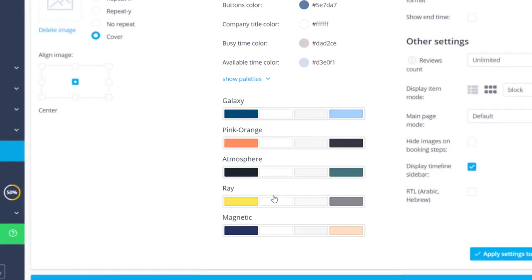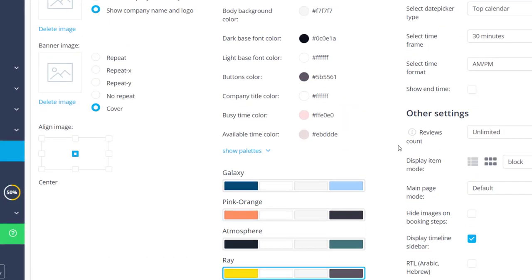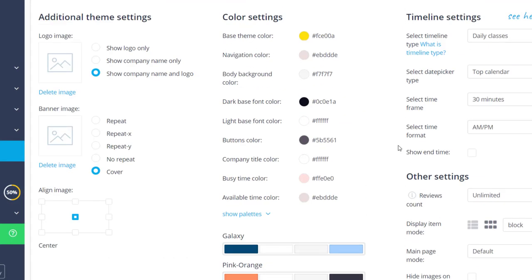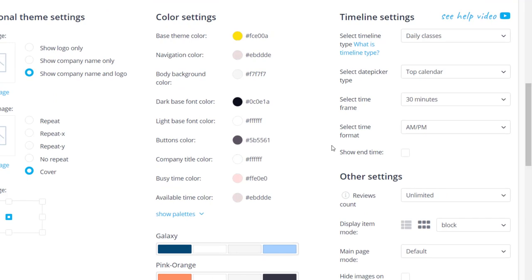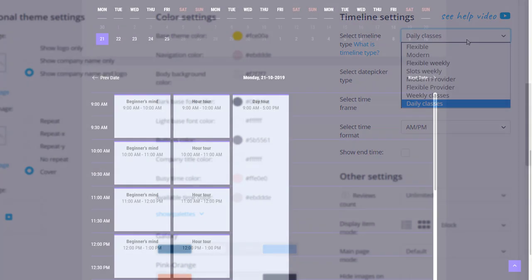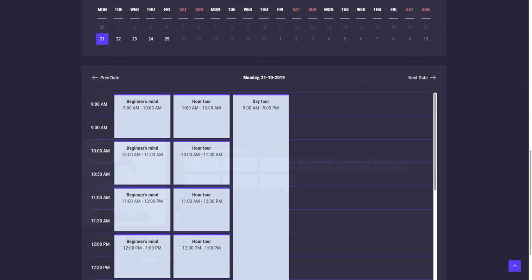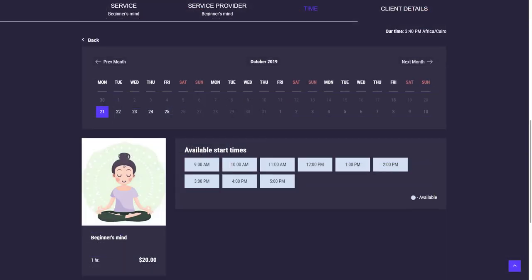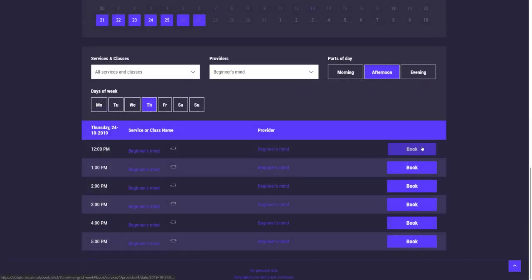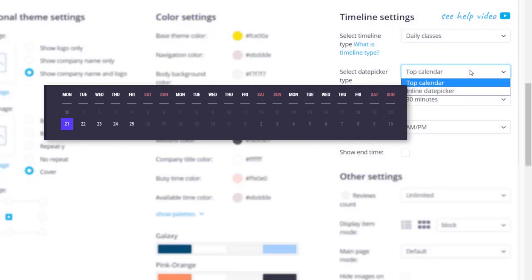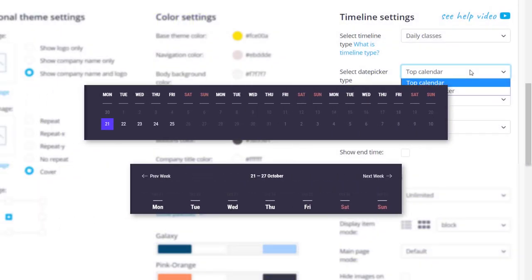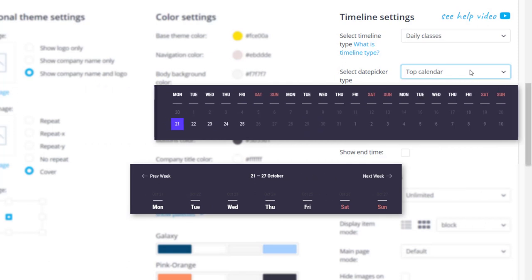If you want to adjust the booking page calendar layout, you can do this in timeline settings. Once again, you can try out various timeline types using the preview at the bottom of the page. The date picker type will determine how your clients can navigate between dates.